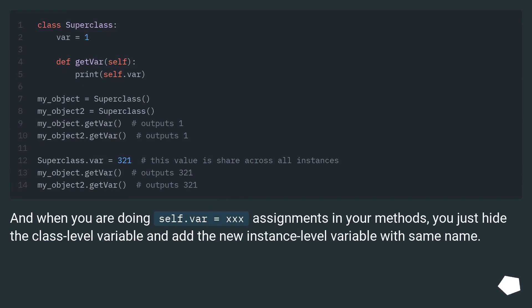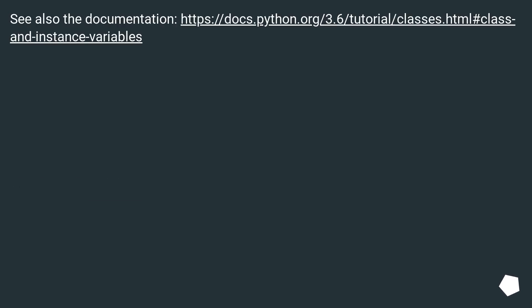And when you are doing self.var equals 30 assignments in your methods, you just hide the class level variable and add the new instance level variable with same name. See also the documentation.